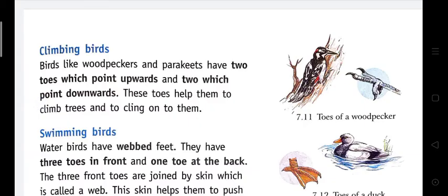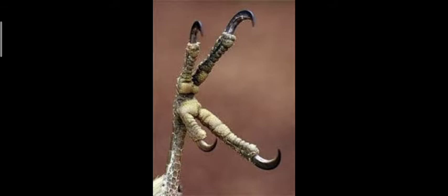Climbing birds: Birds like woodpeckers and parakeets have two toes which point upward and two which point downward. These toes help them to climb trees and cling onto them. Woodpeckers and parakeets have this type of claw — two toes pointing upwards and two toes pointing downwards — and with the help of this type of claw, these birds climb trees and cling on them.